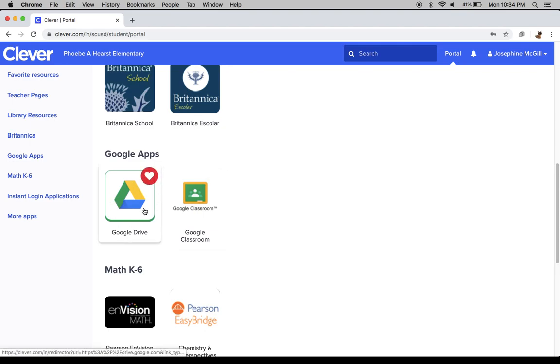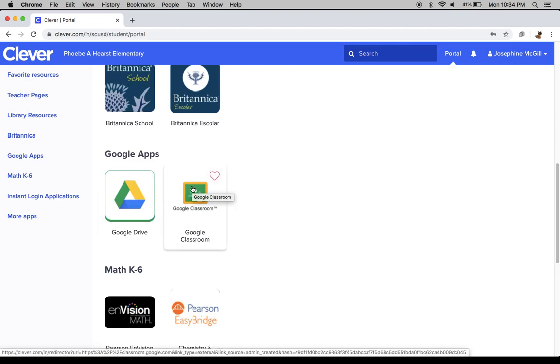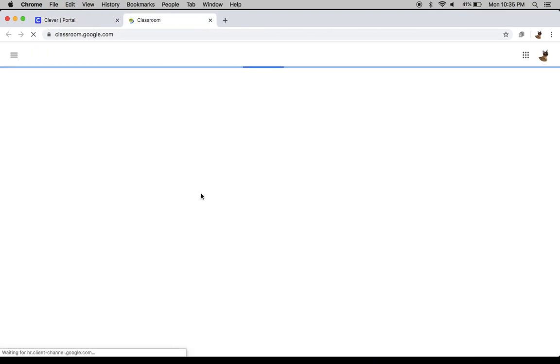Under Google Apps, there's the Google Drive where you'll be saving all of your files, and then Google Classroom. Students should be clicking on Google Classroom to log in every single day.